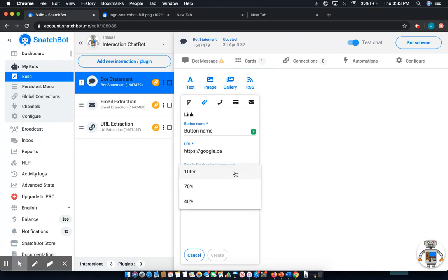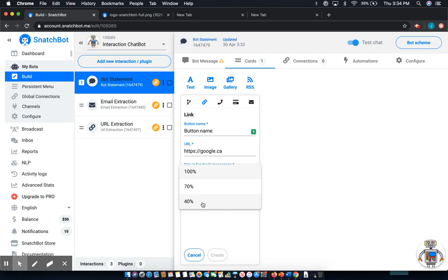And then what you can also control, especially if it's going to be going into Facebook Messenger, is how it will display when it's clicked in a new window. You can choose for it to take up 100% of the window, 70% of the window, or just 40% of the window. And which one you choose is really going to depend on the size of the image or whatever information that you're leading the user to.